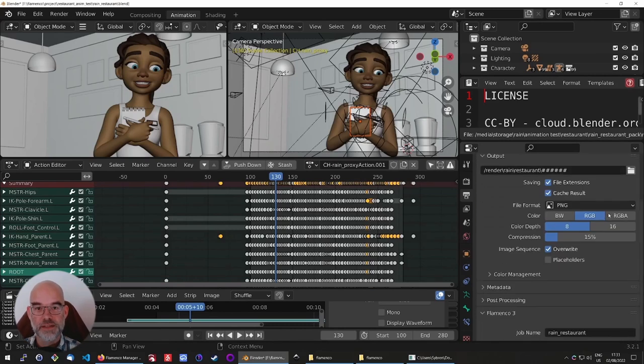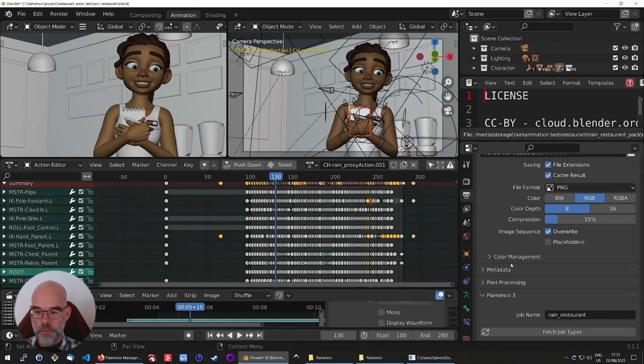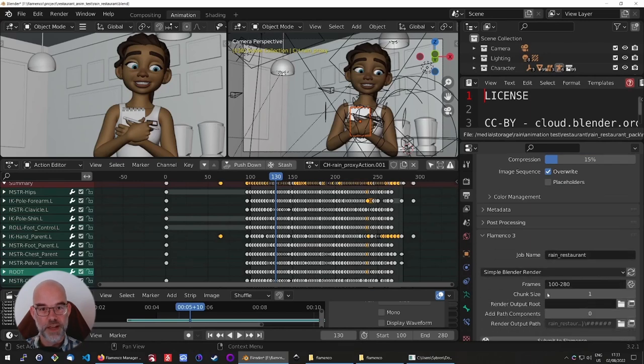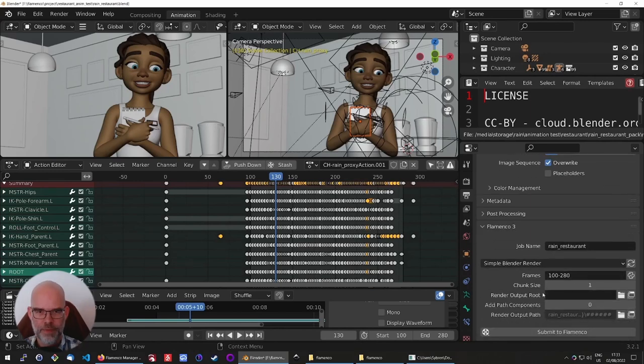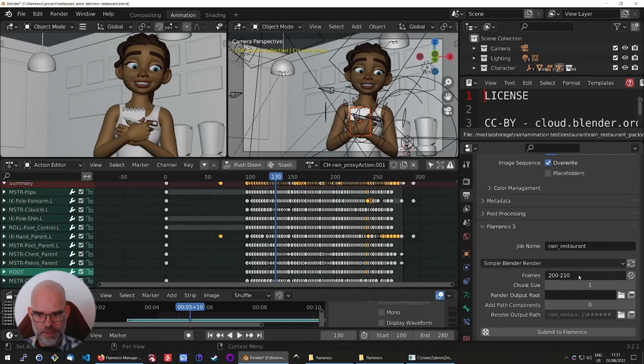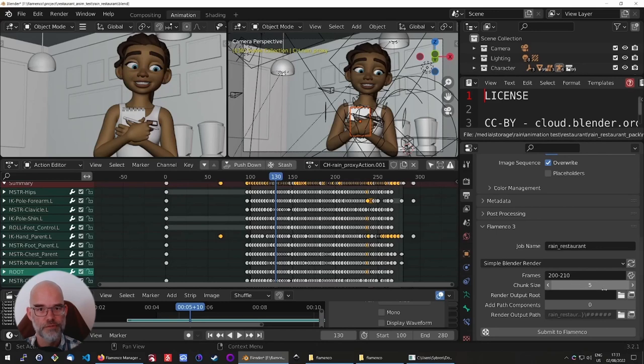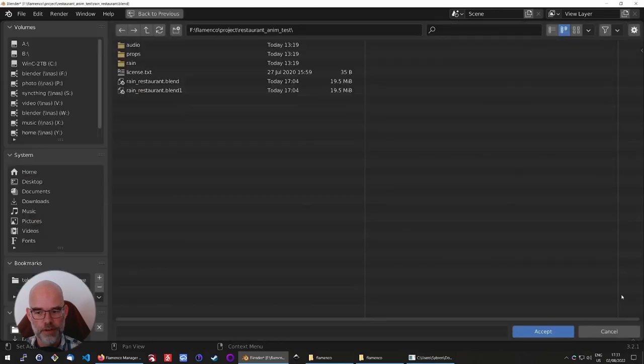Now in this same panel, be sure to set it to PNGs. And then down there, fetch the job types of Flamenco, which will give you access to the simple Blender render. I set the frame range to something smaller, because we don't need to render the entire video right now. And set the chunk size to 5, so that every time Blender is started to render, it will render 5 frames.